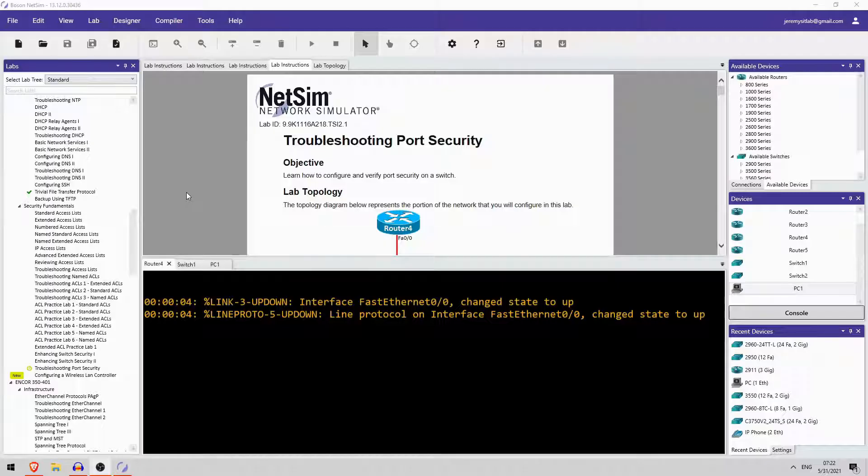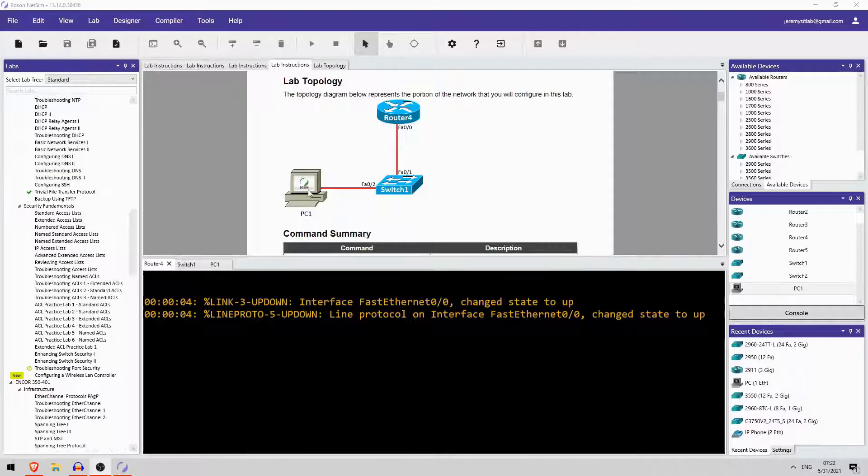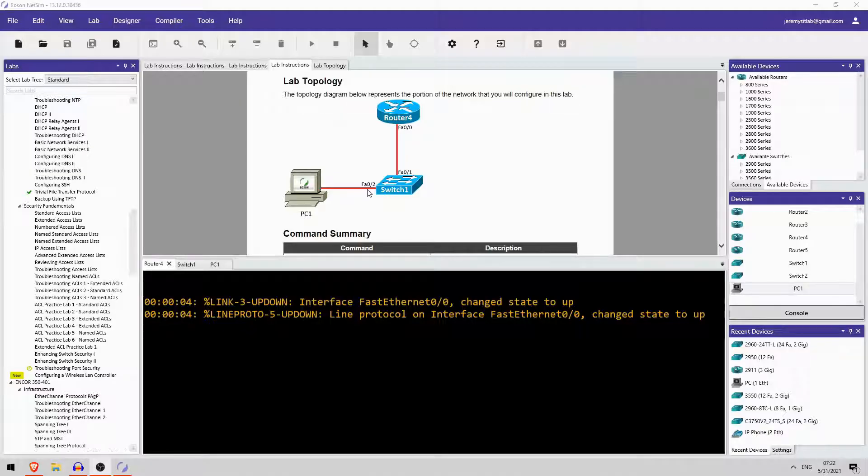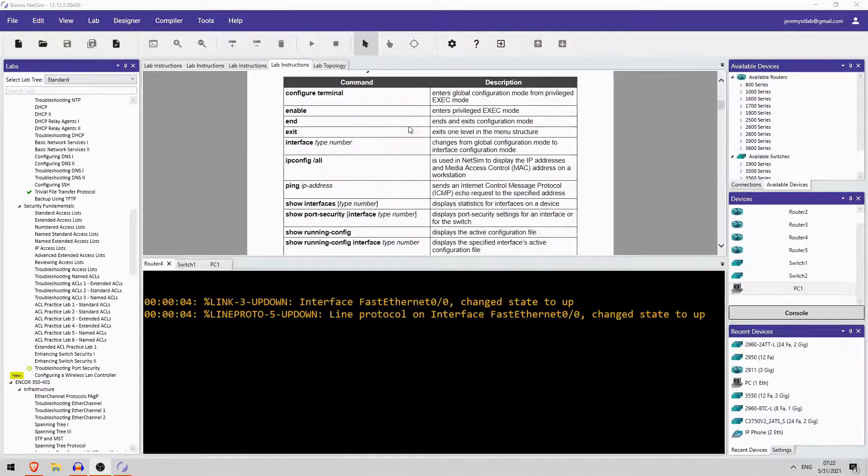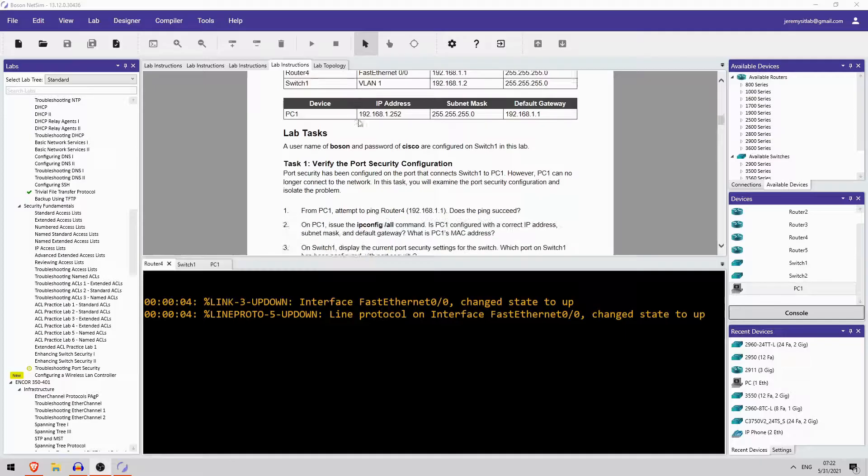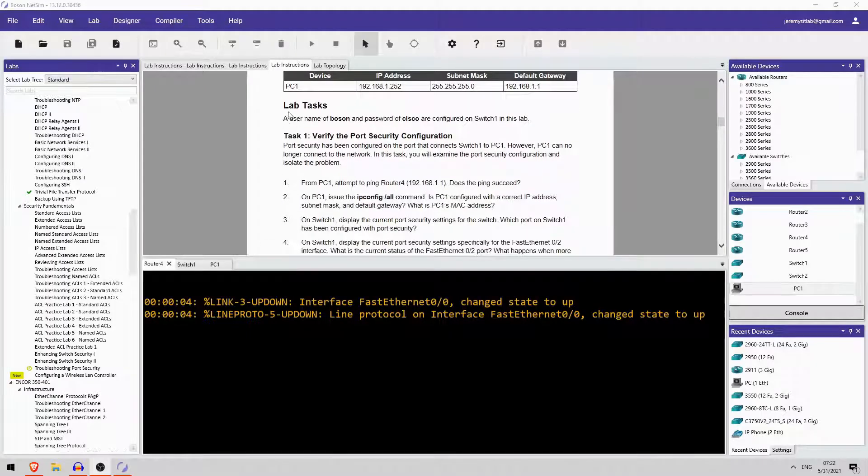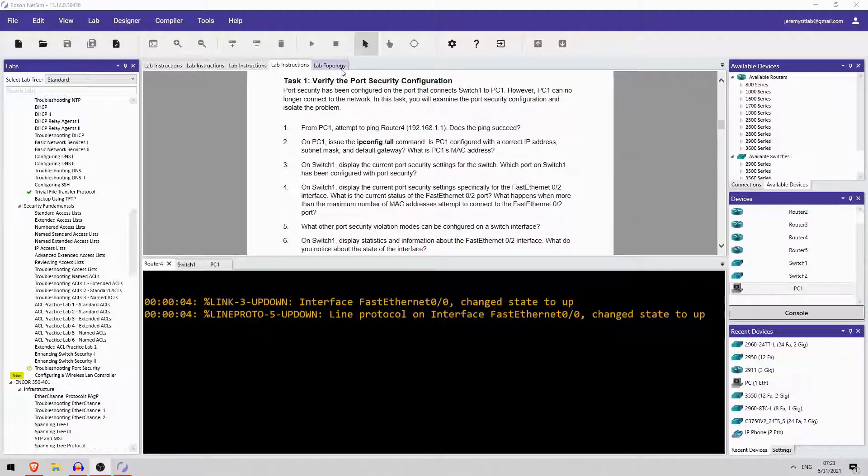Okay, here's today's Boson NetSim practice lab. The lab I have selected is troubleshooting port security. So let's check it out. It's a pretty simple topology, one PC connected to a switch connected to a router. So the PC is connected to FastEthernet0-2, make note of that. And the router is connected to the FastEthernet0-1 interface of the switch.